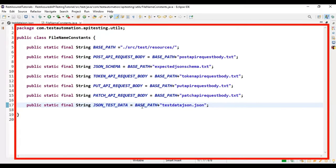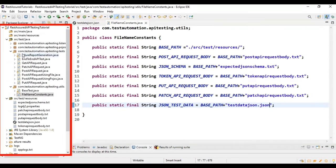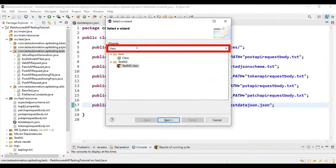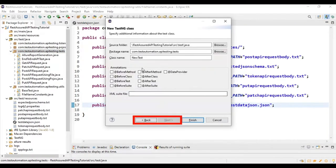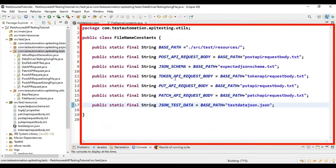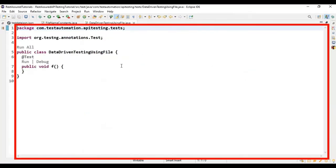The test data file is ready and we've specified the file location. Now I'll go to the com.testautomation.eptesting.tests package and create a new test engine class. I'll select the test engine class template and name it 'DataDrivenTestingUsingJsonFile'. We now have the data-driven testing using JSON file class ready.